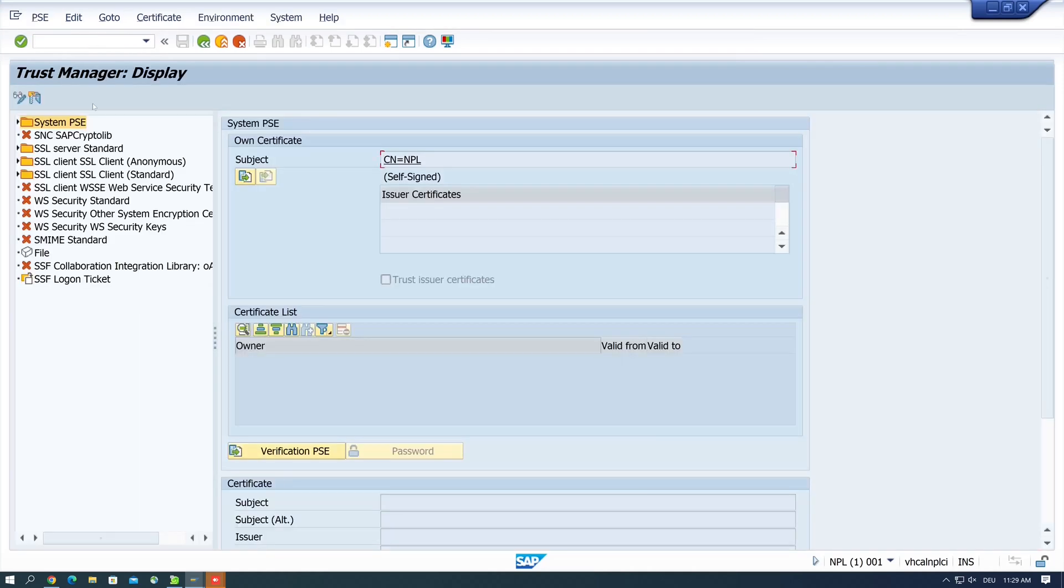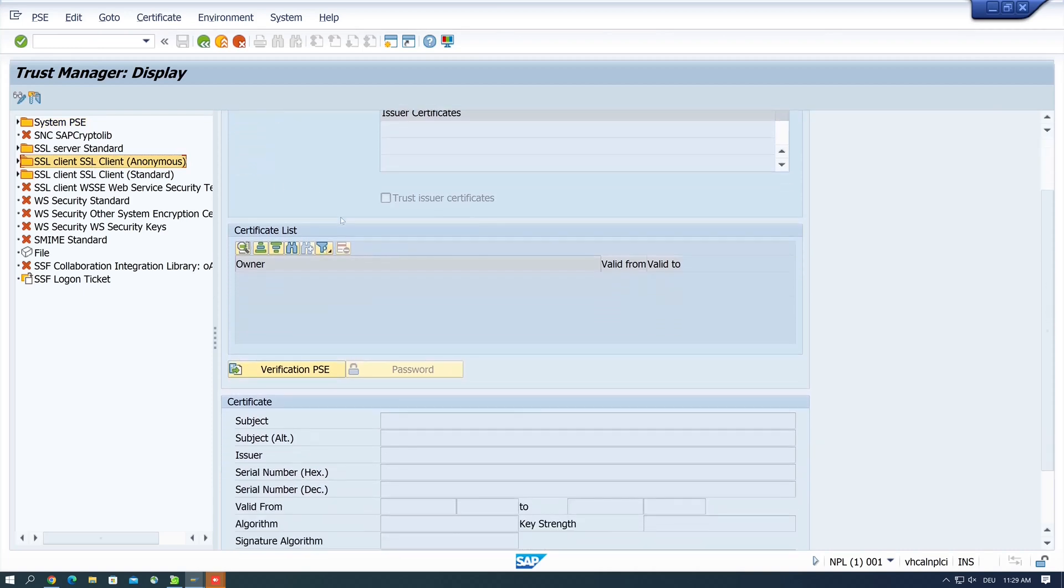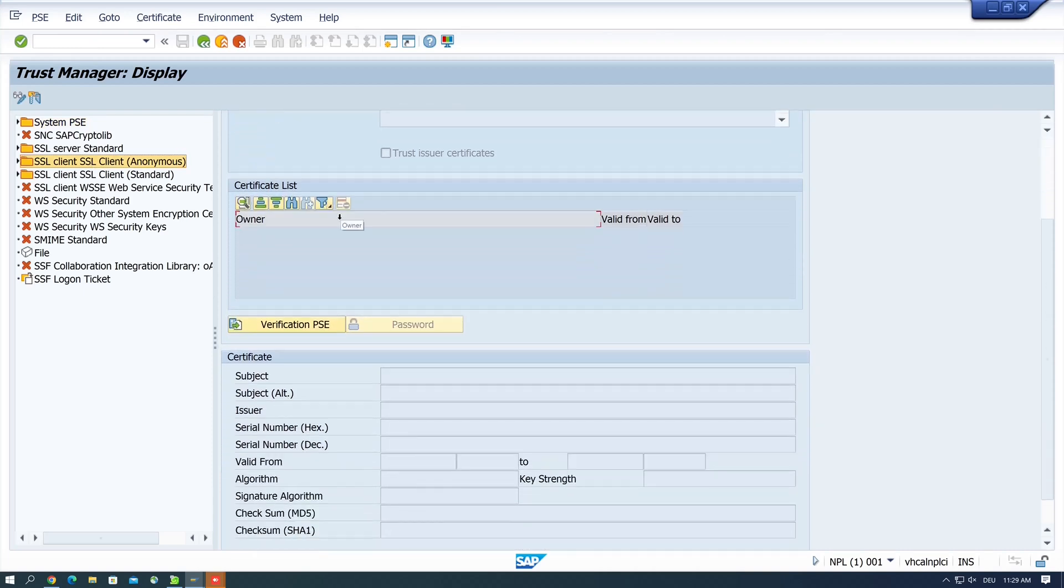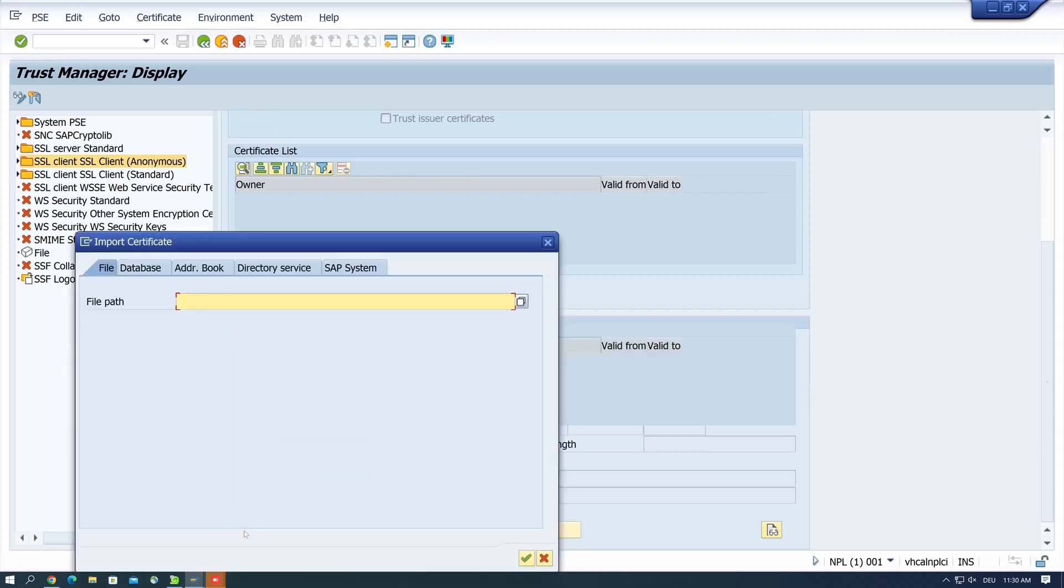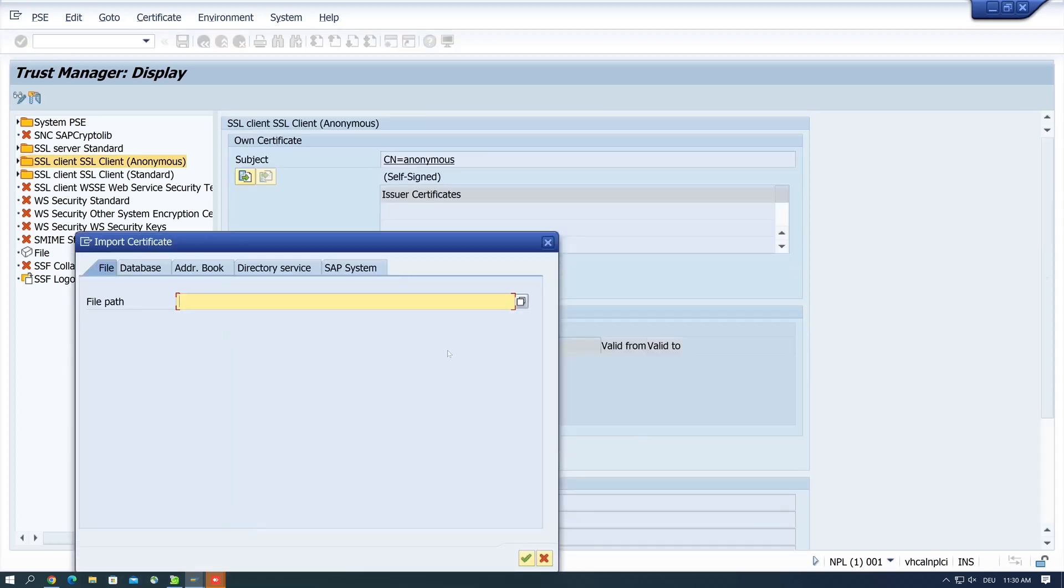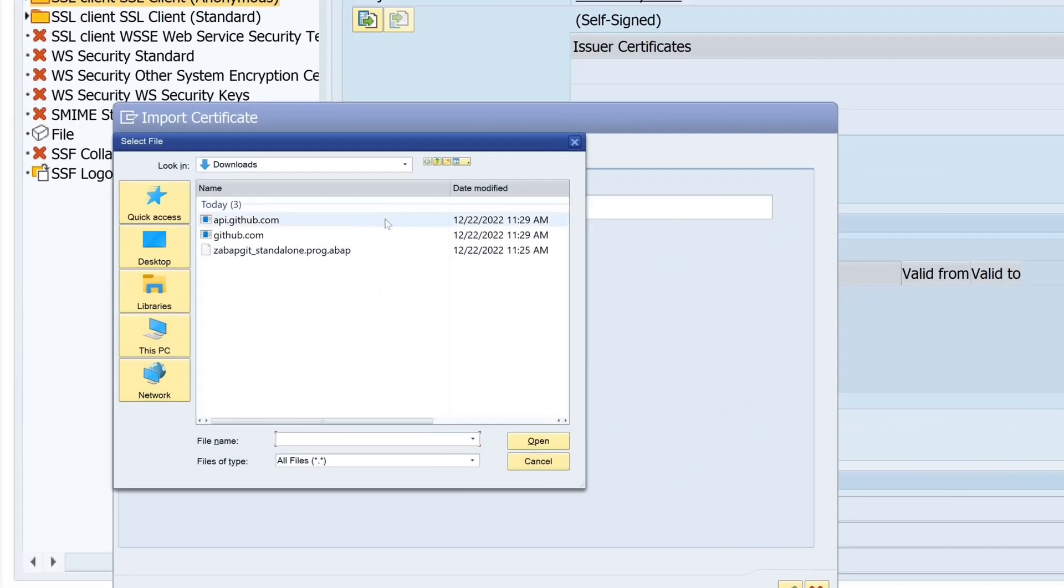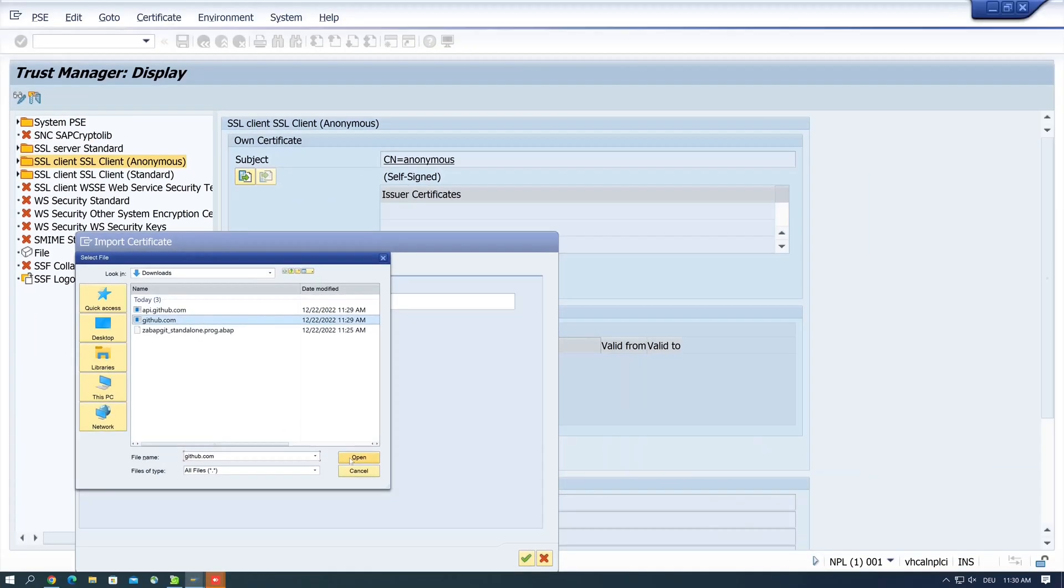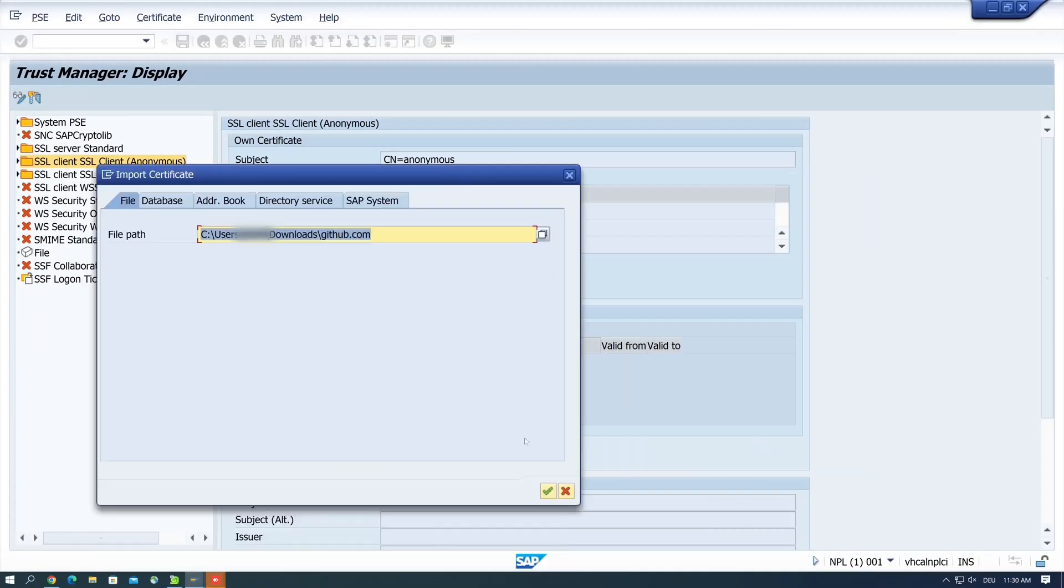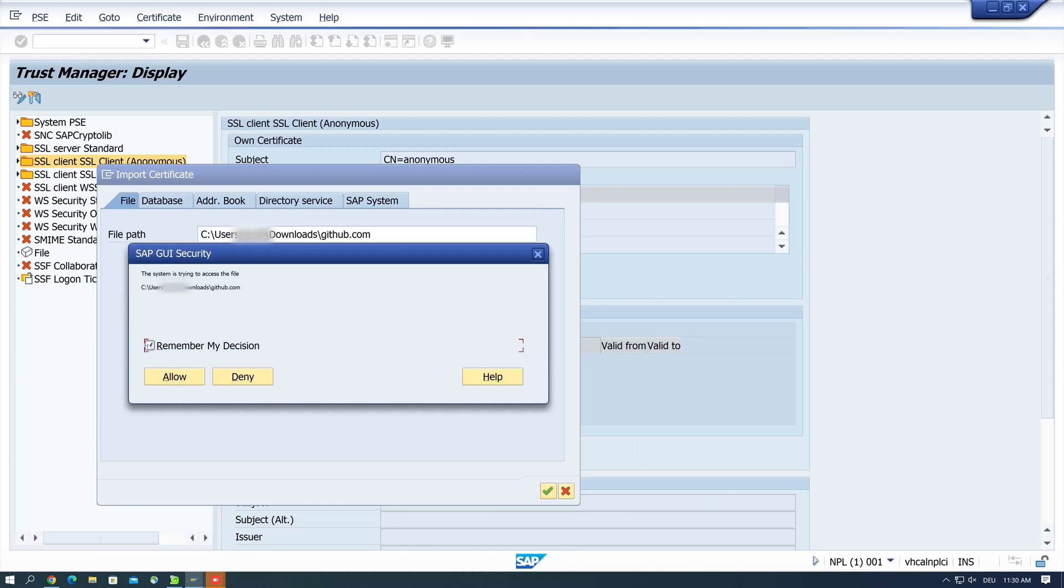And now we go back to SAP and we type the transaction STRUST. This is the trust manager. Double click on SSL Client (Anonymous), and we scroll down to the button Import Certificate. Click on it, and we pick the downloaded certificate from GitHub, click on open, and we allow the upload.